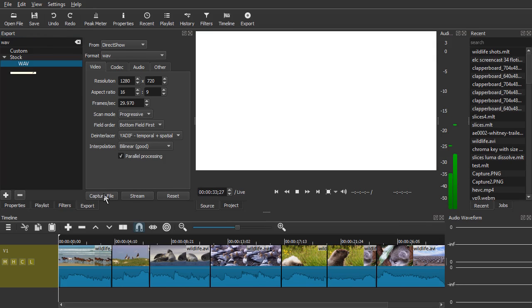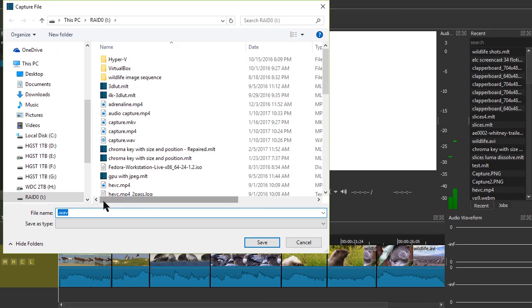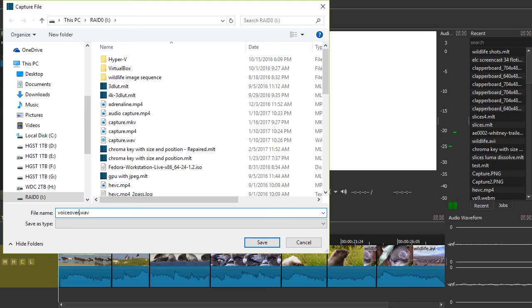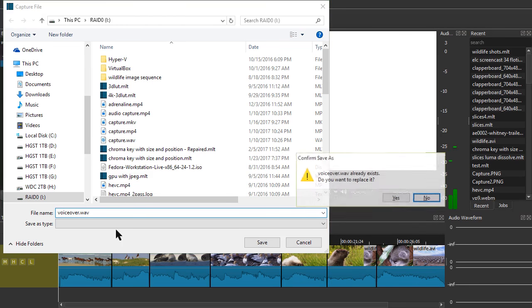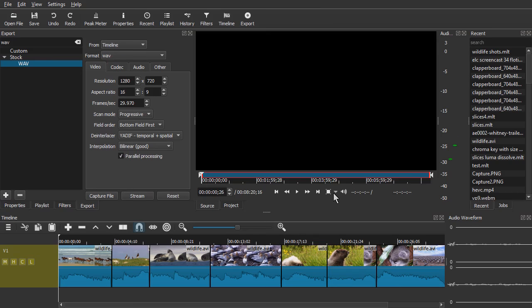Let's just call this voiceover and choose Save. I already have one, okay, that's fine.